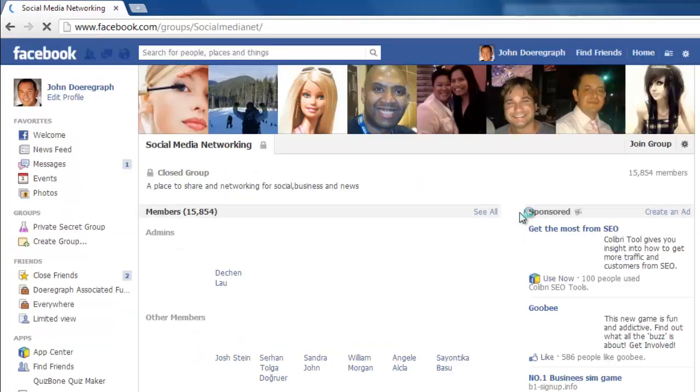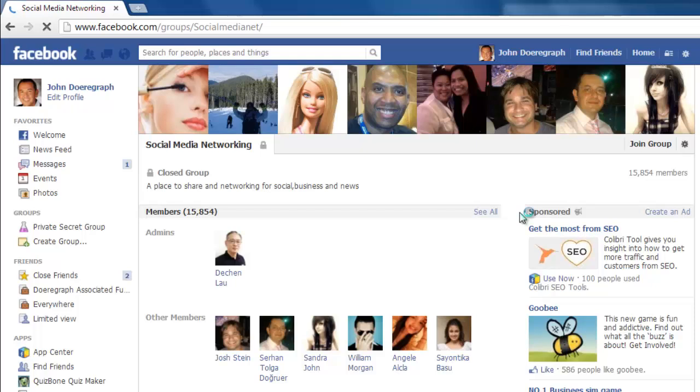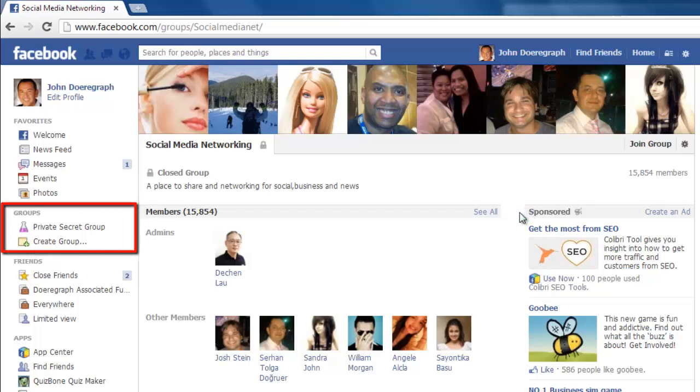Now, go back to the home page and you will see the group no longer appears in the Groups area on the left.